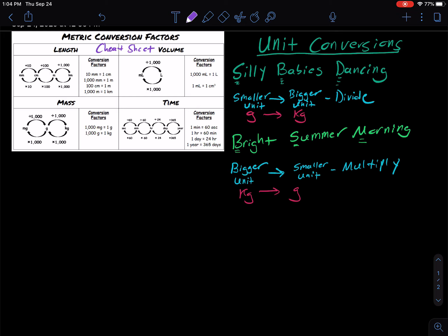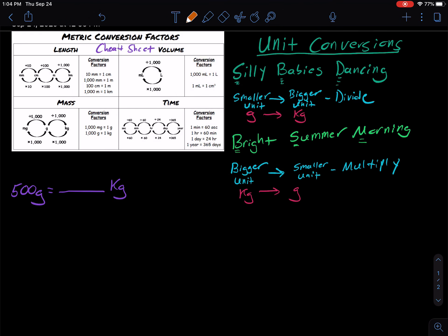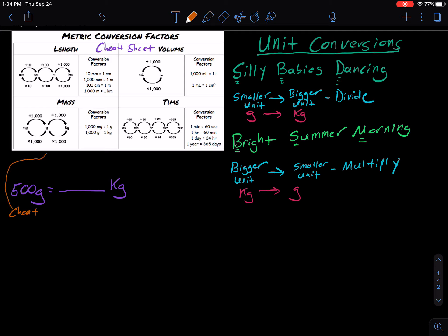Let's look at an example: 500 grams — we want to know how many kilograms that is. If you used the cheat sheet, going from grams to kilograms, we're going to divide by 1,000. So you could take 500 divided by 1,000, which equals 0.500 kilograms. There's your cheat sheet — that's how it's used.